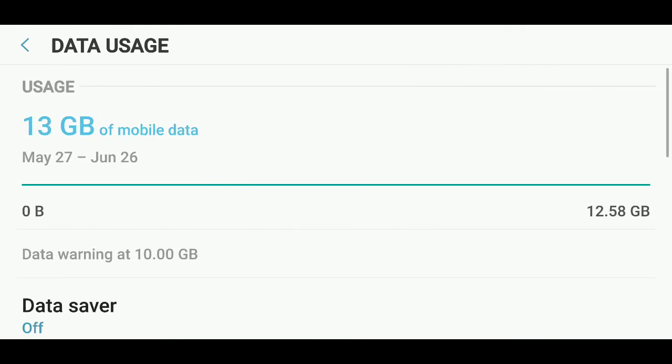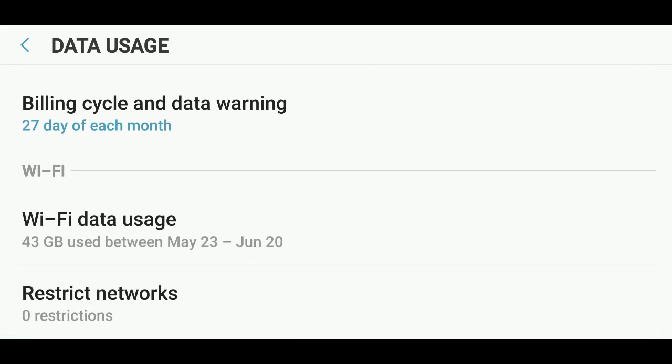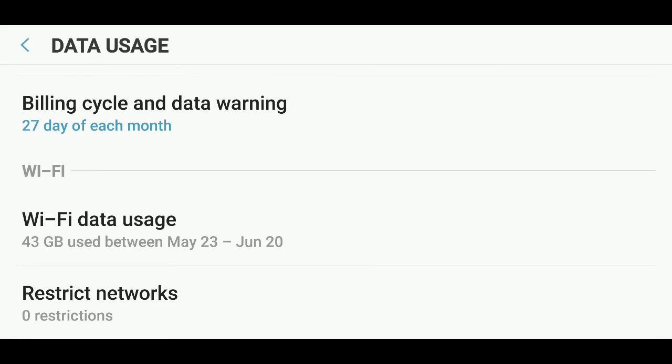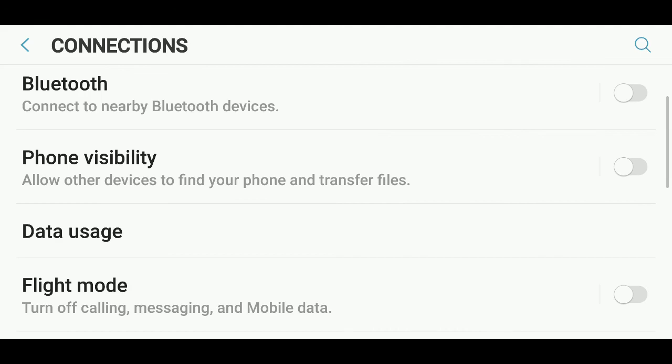You can set the same types of data usage for WiFi if you wish to do so. I don't have any data cap on my WiFi so I'm not using that, but it could be something useful if you do have a data cap also on your WiFi connections.